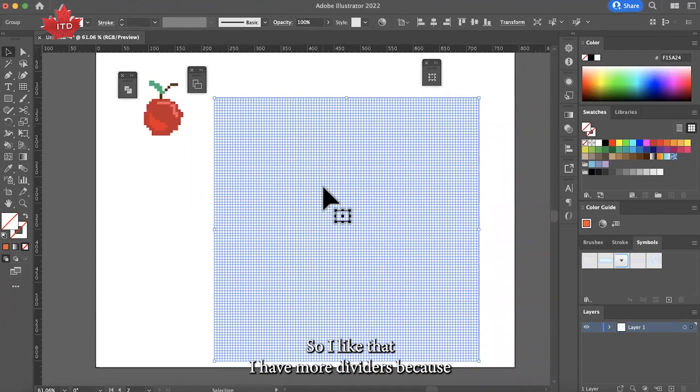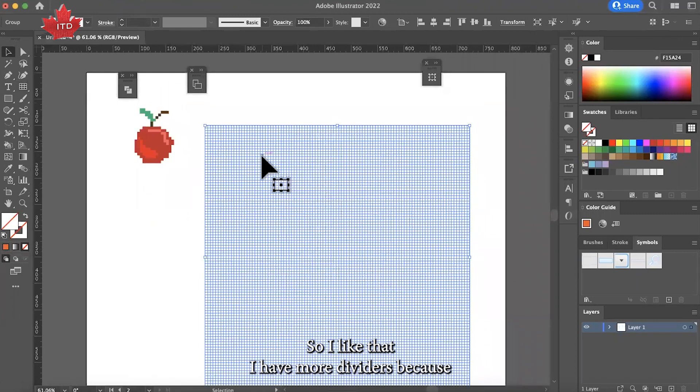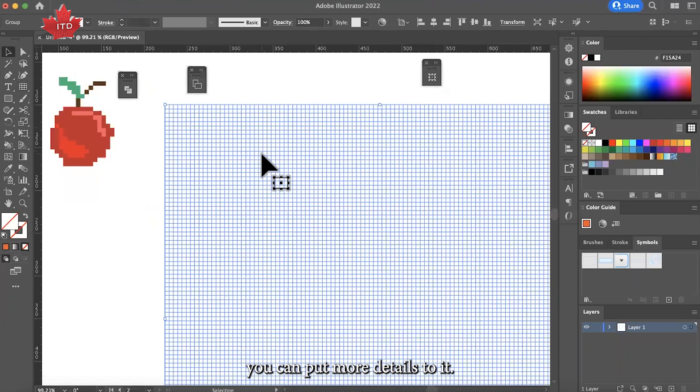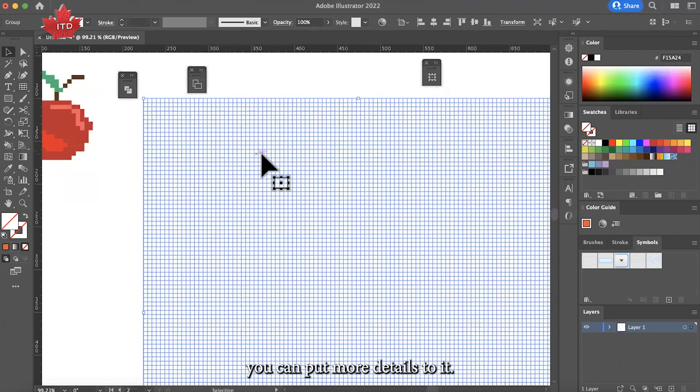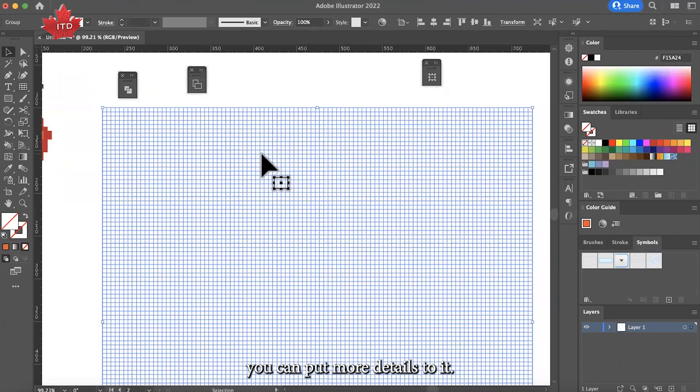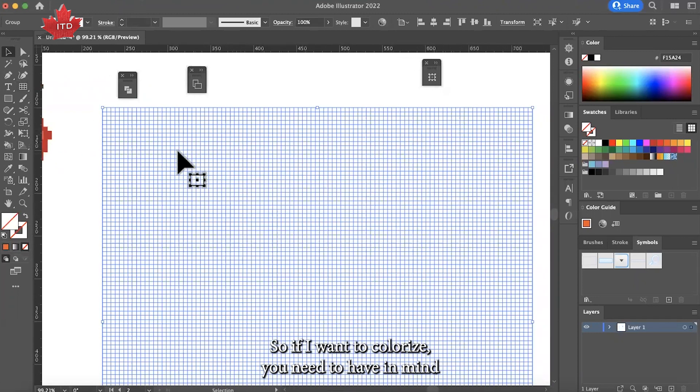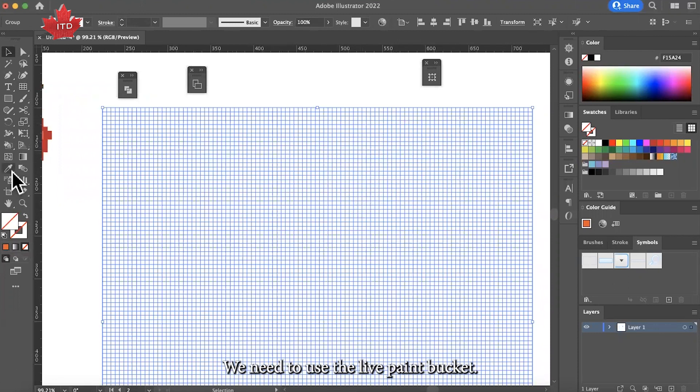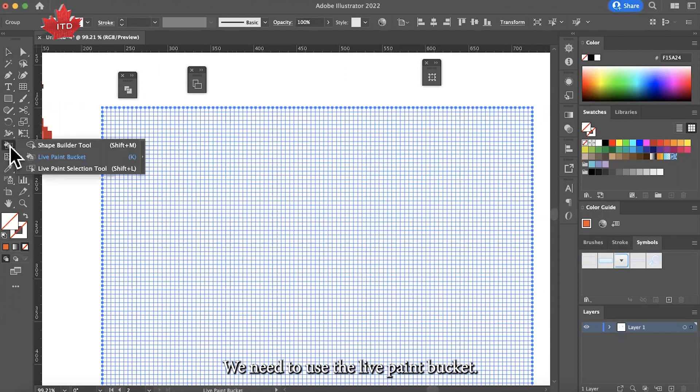You can put more details to it. If I want to colorize, you need to have in mind that we cannot just click the object—in this case the grid—and just colorize. We need to use the live paint bucket.